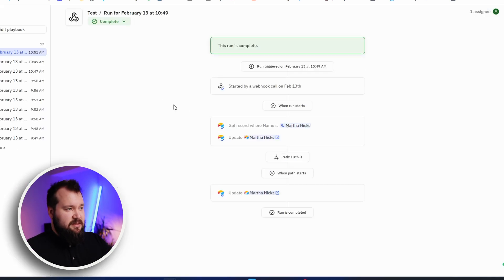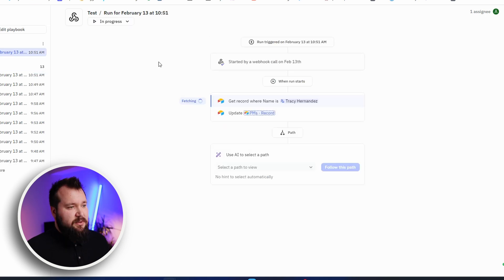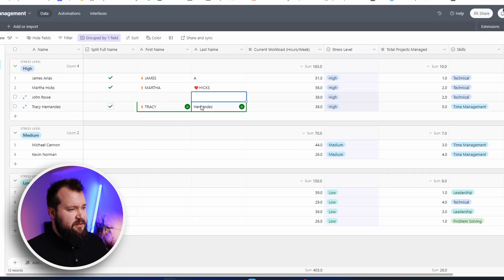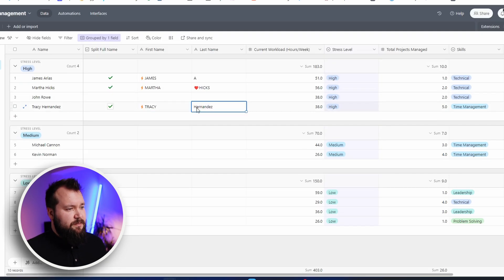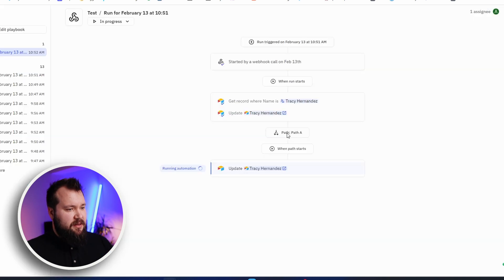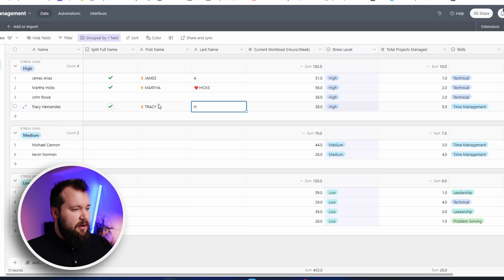Let's see if it plays ball with Tracy. Because Tracy, it's that other path that it needs to take. Let's see what it does. So it's just fetching Tracy Hernandez. Hernandez should just be a capital H. Path A has been chosen. And there we go. Now it worked correctly.